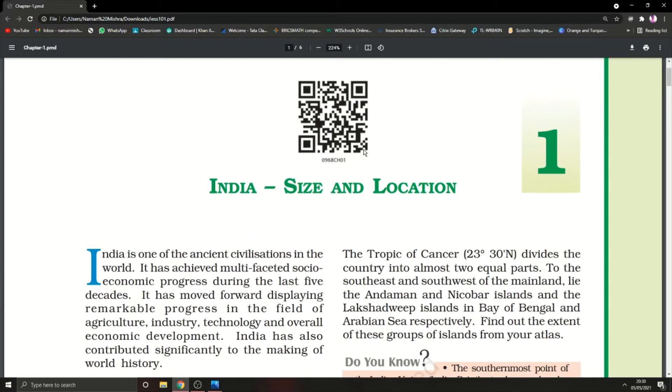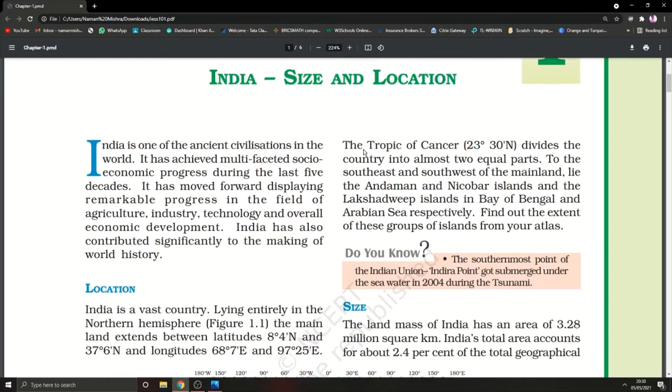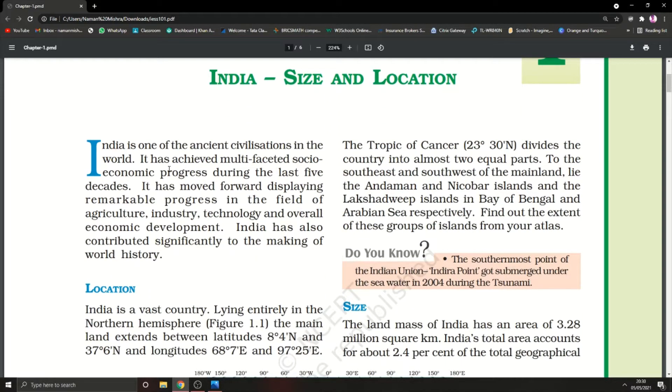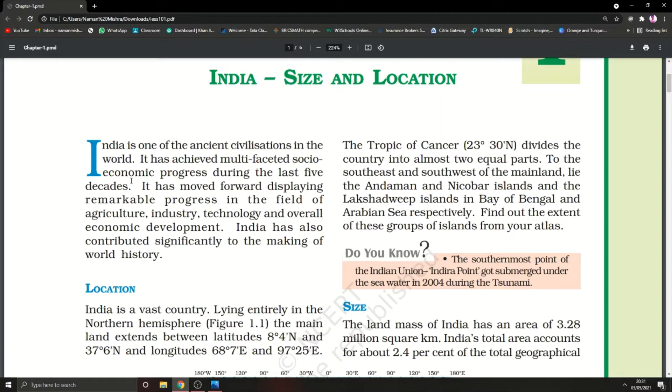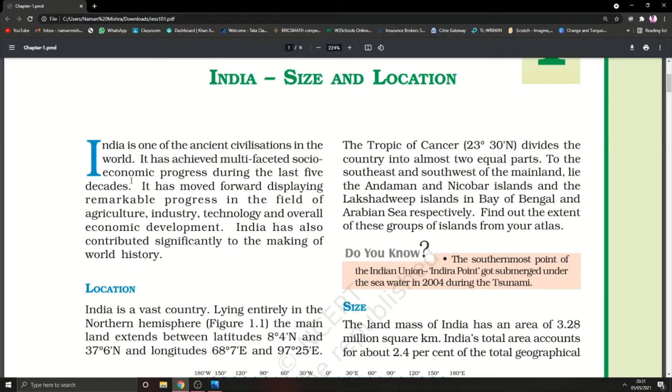Let's first know some facts about India. Our first fact is India is one of the ancient civilizations in the world, which means it is considered one of the ancient civilizations from the past time.